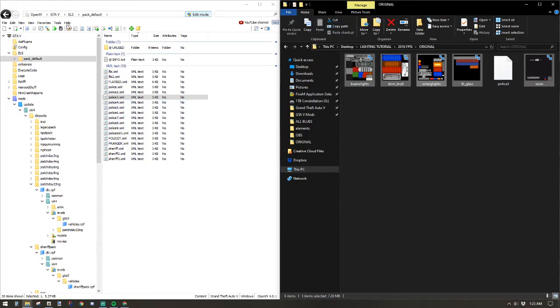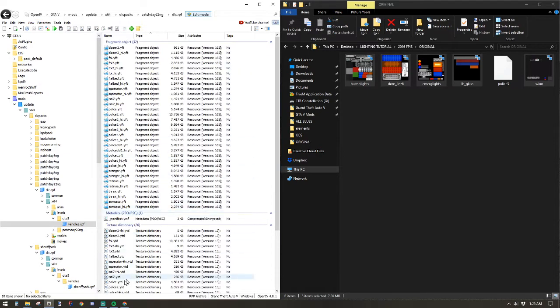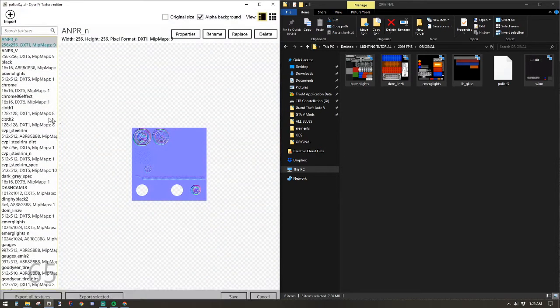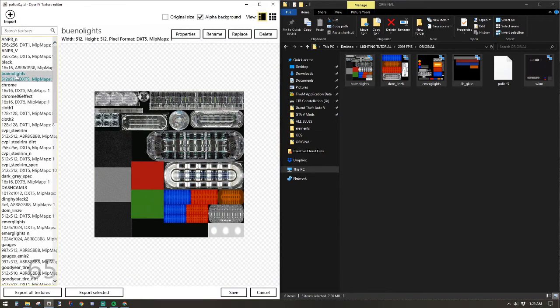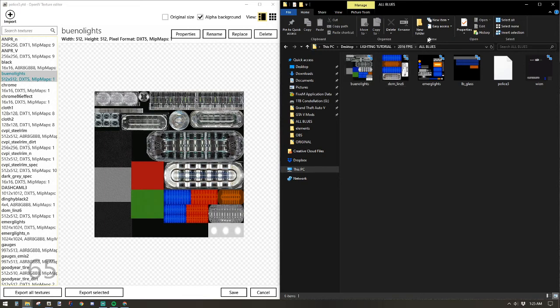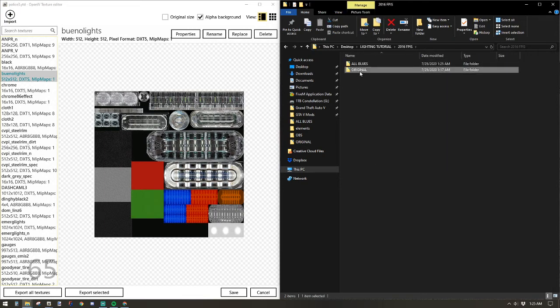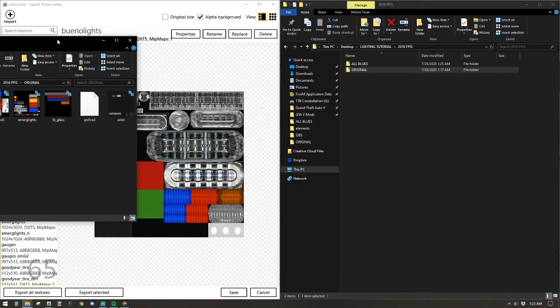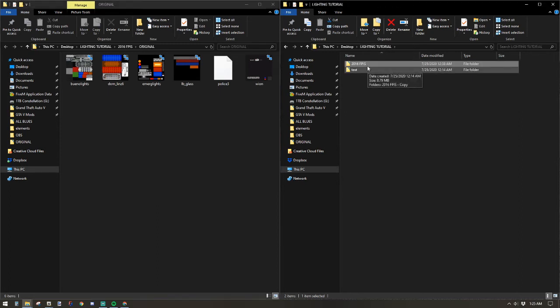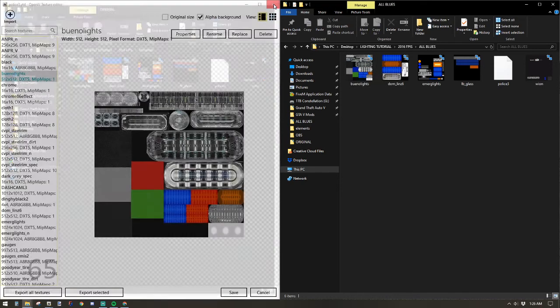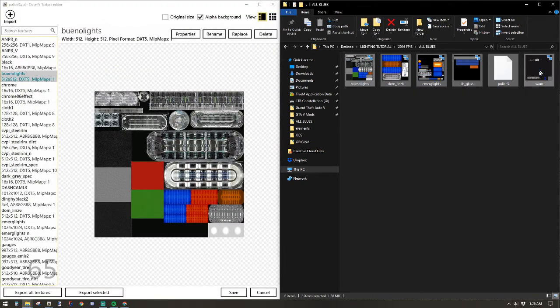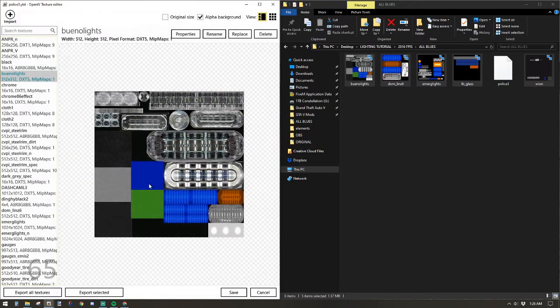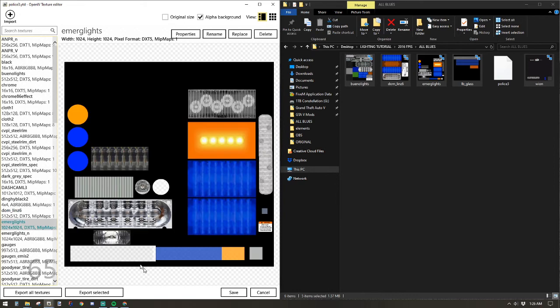So now go back to open four. Find your YTD file for the vehicle you're working on. As you can see, Bueno lights still has red and blue. But if we go to our all blue folder, in fact, I'll bring it up like this so you can see the comparison of the two. Left is original and right is all blues. So now I can close out originals, grab all of the modified files except for the XML and drop it into the YTD folder. You can see Bueno lights has changed, Domlin 6, Emerge lights, and so forth. You can check them all if you want, but we can tell that it's working.